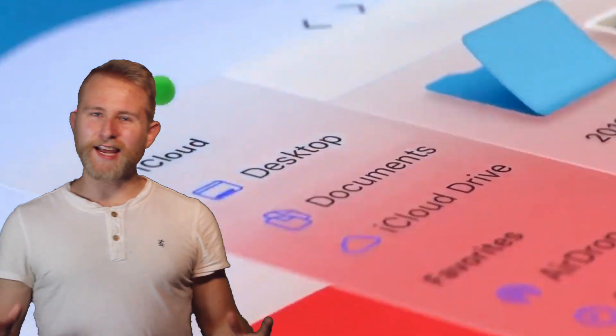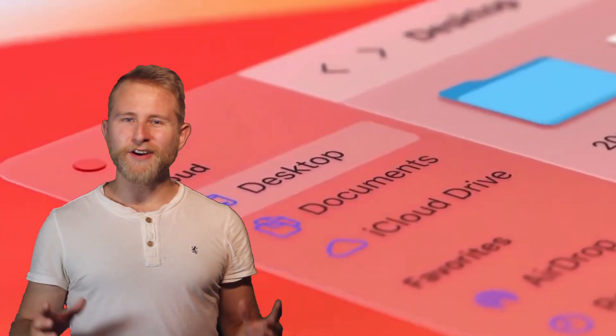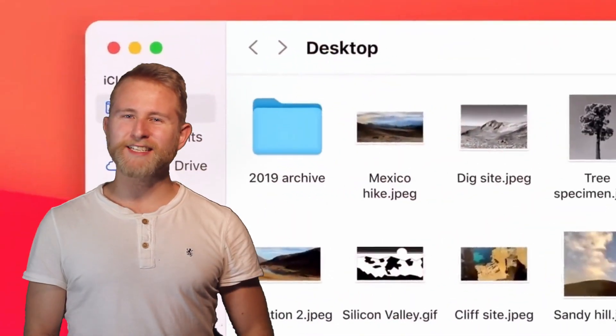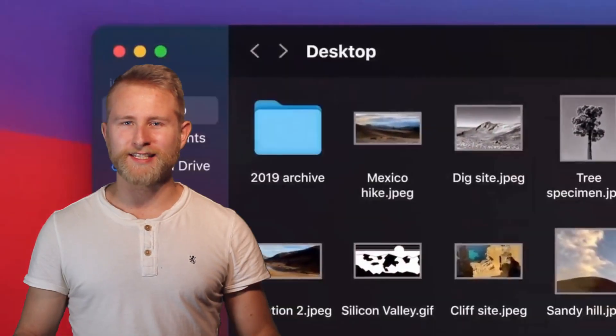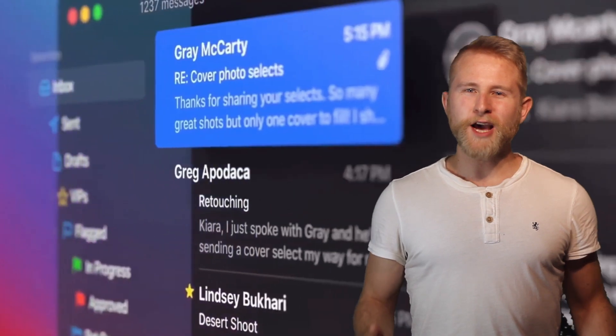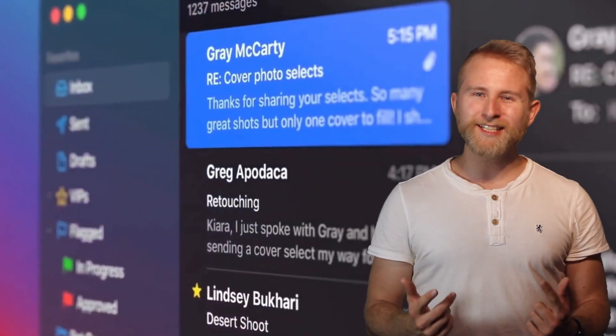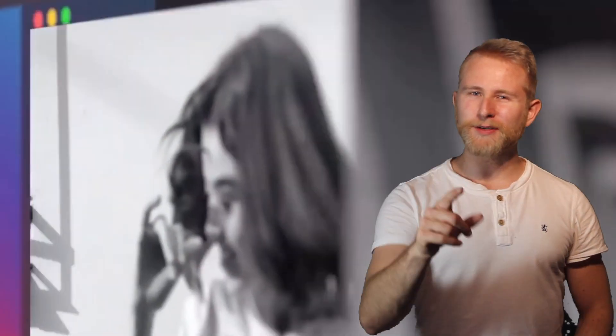Installing macOS 11 Big Sur on a second partition is super easy. Two minutes from now you will know everything you need to do it yourself.